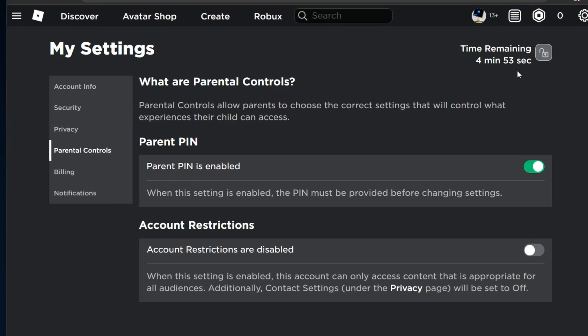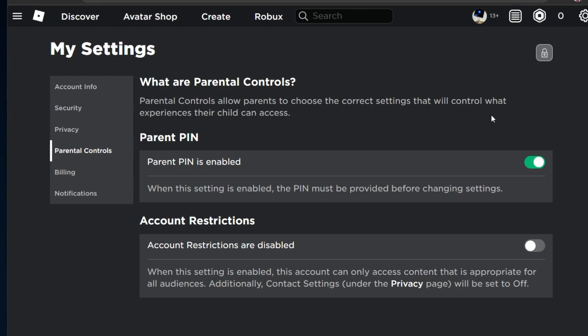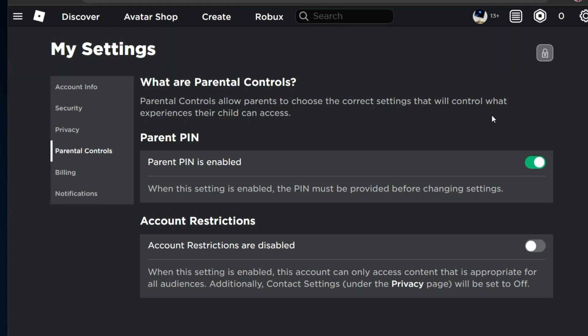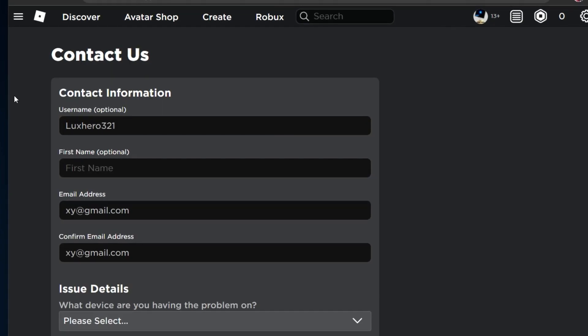In case you don't remember your PIN or if you feel like someone hacked into your account and changed it, then there is a way to contact support and ask them to completely remove the PIN without having to know it.